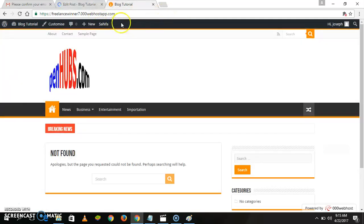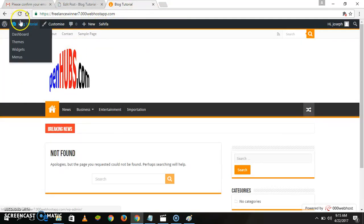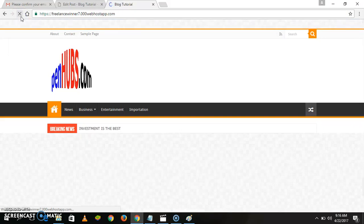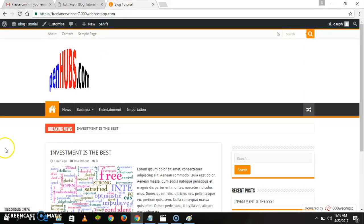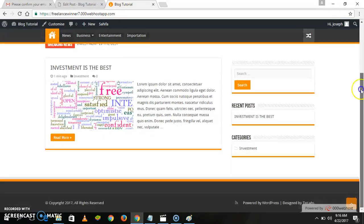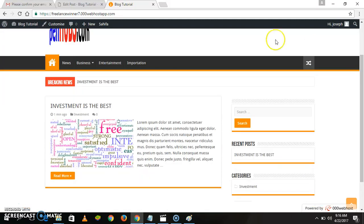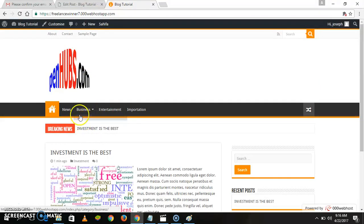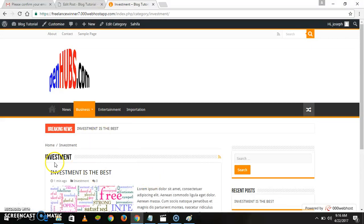Let's publish. Let's go and refresh our page. This is our first publication, our first post, and it is under Investment.